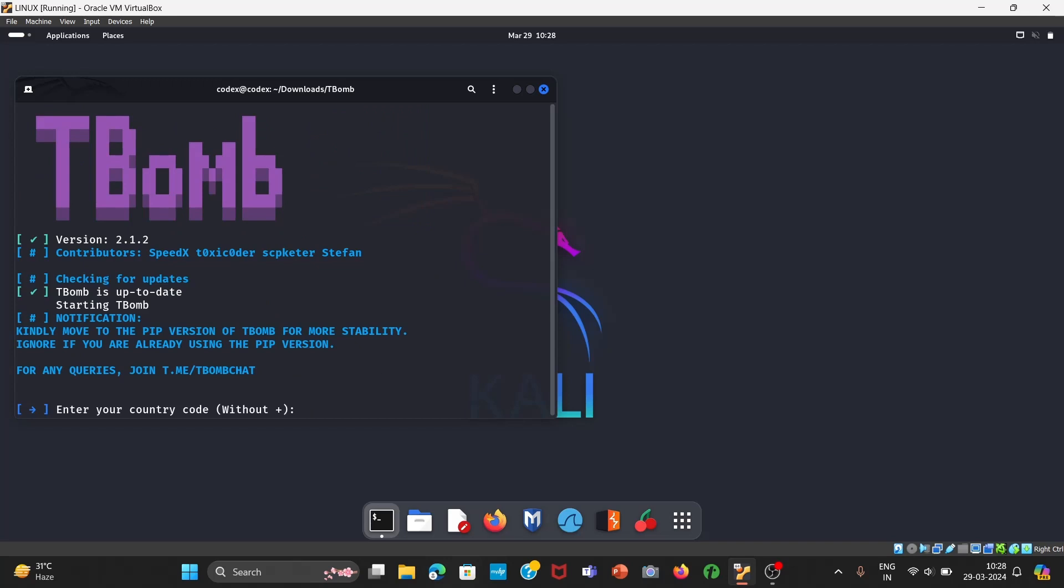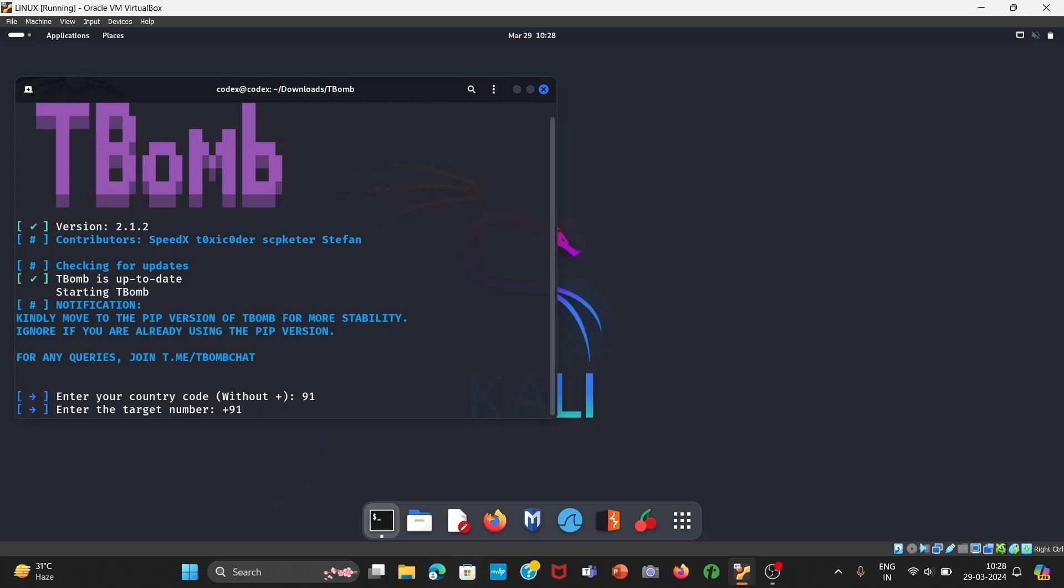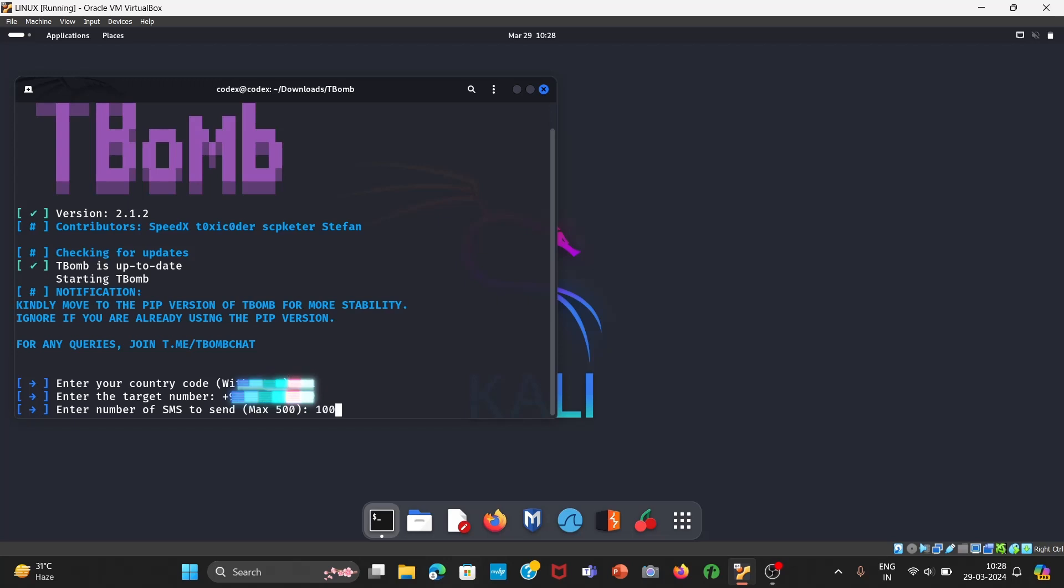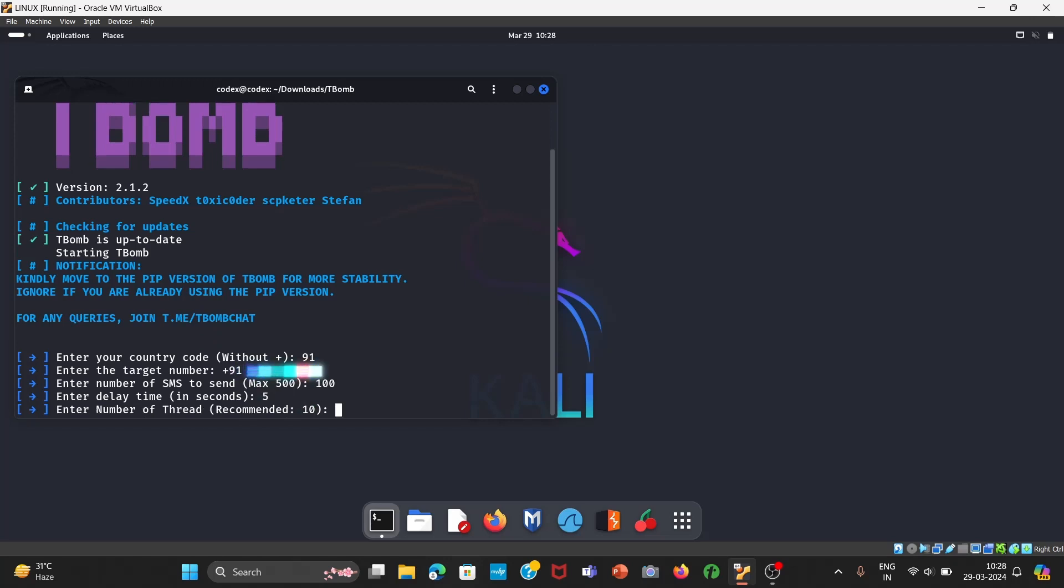Now you can press country code. For example, I am from India, I'll press 91. Then you have to enter the number. For example, let me enter some number. I'll just hide it. Now suppose you can send maximum 500 messages. Enter delay in seconds. I'll keep minimum three second delay but I'll go with five. Enter number of threads recommended. We will go with 10.